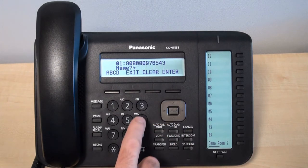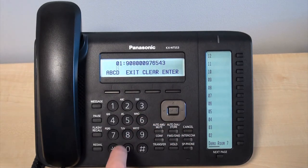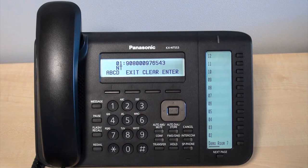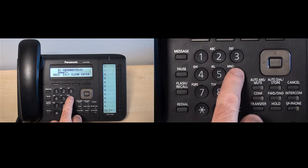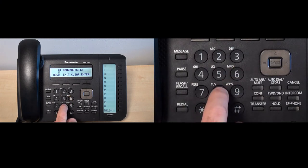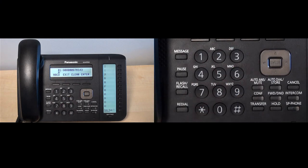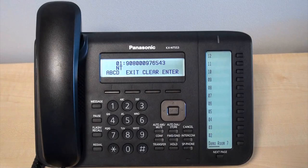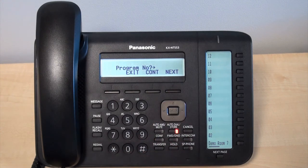You will hear a confirmation tone and then you can begin to input the contact name. You may need to push the same digit multiple times to access the right character. For example, with NT we press the 6th digit twice to find N and the 8th digit once to get T. Use 0 to input a space if necessary. Once done, press enter and you will hear a second confirmation tone.